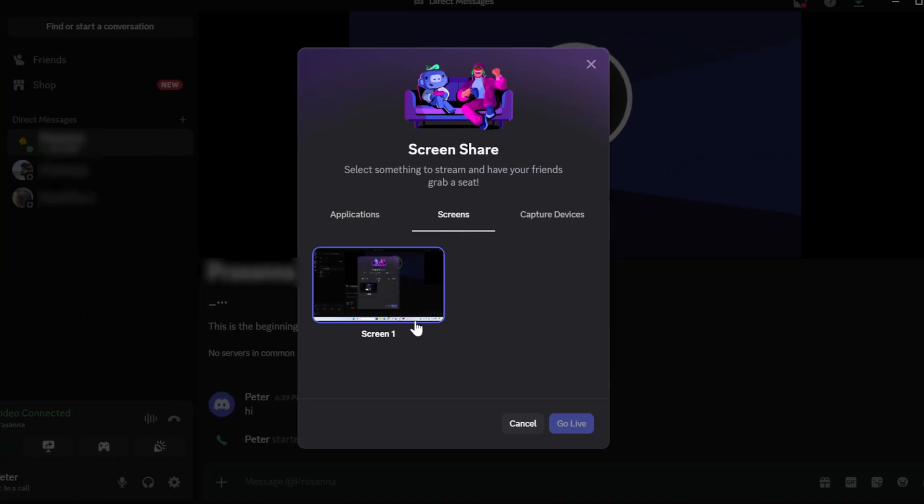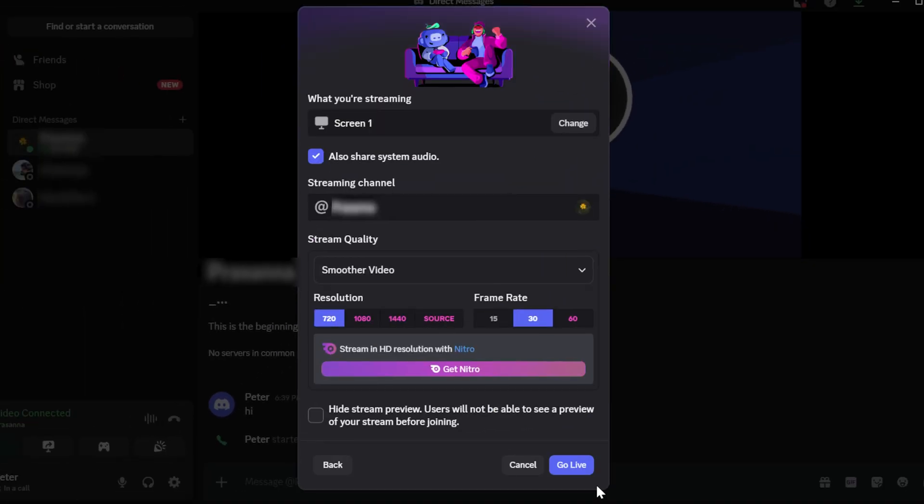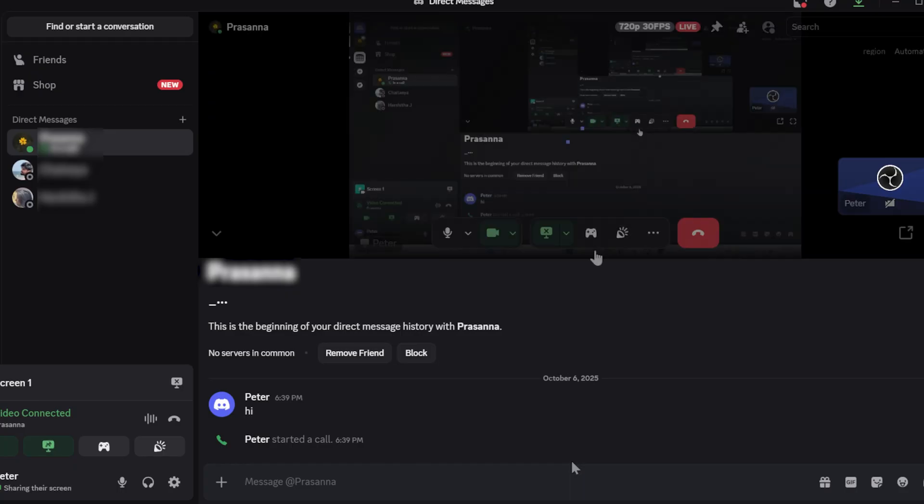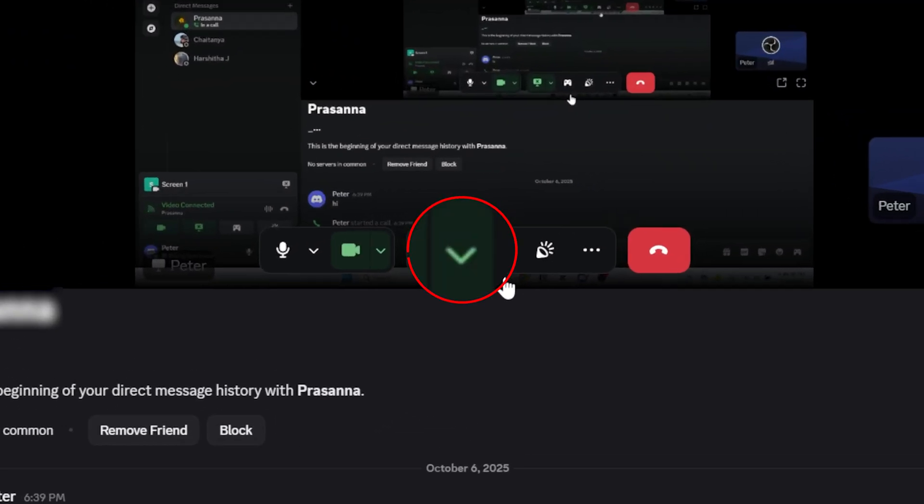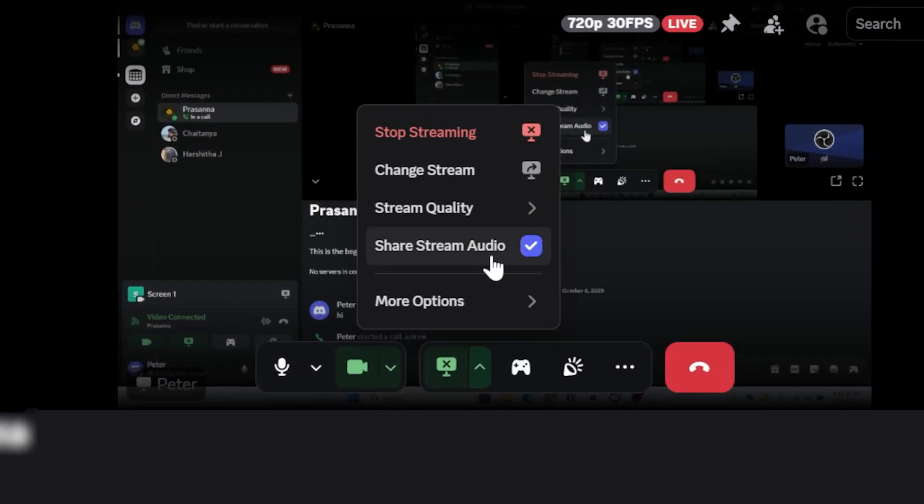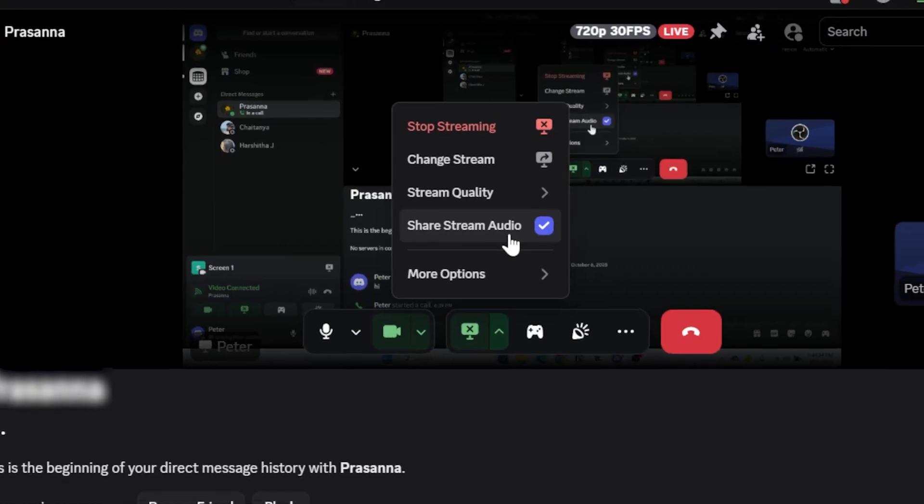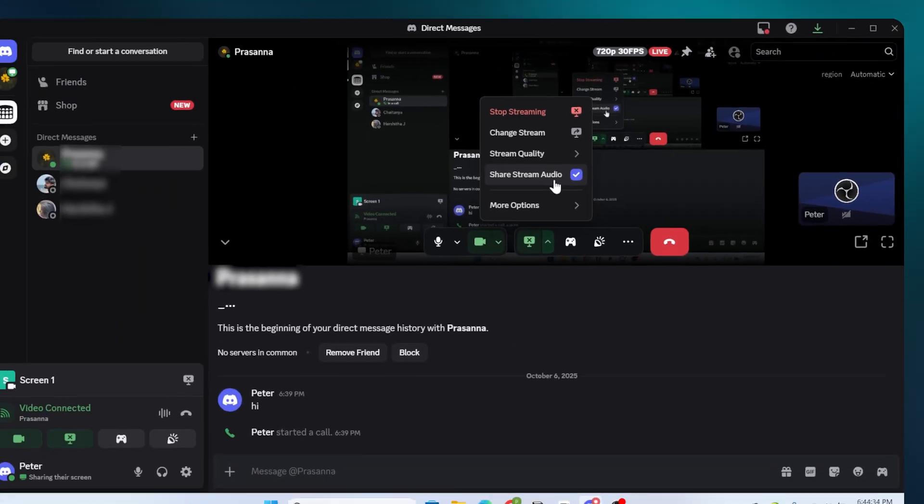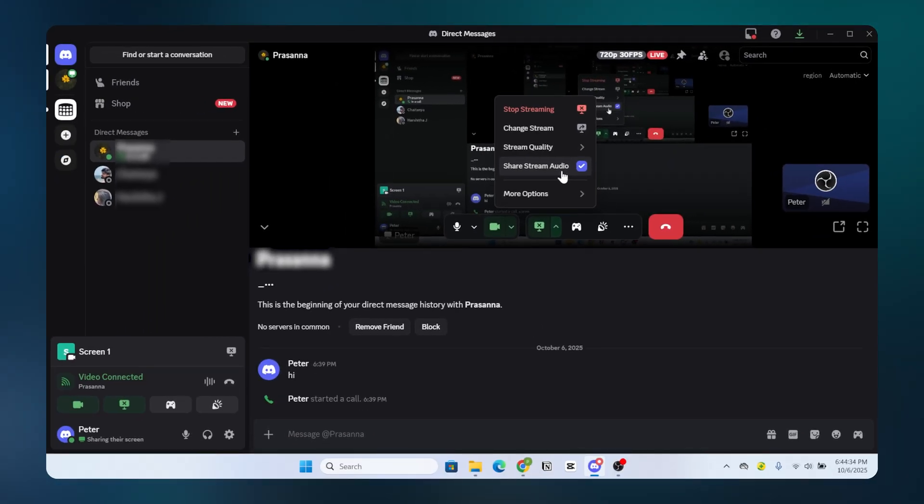Pick the application or window you want to share. Look for the small arrow next to the Share button. Make sure Share System Audio is checked. If you skip this, Discord won't send sound along with your video.